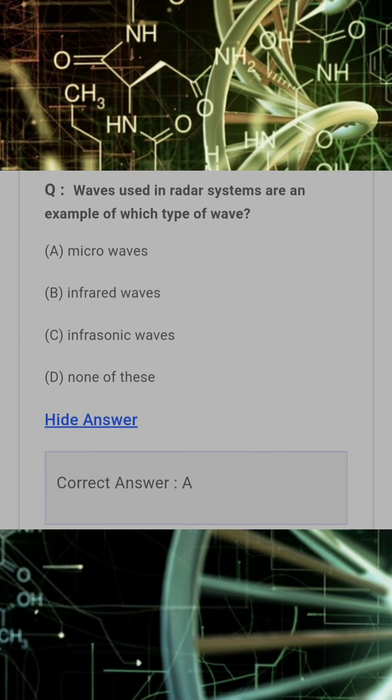Waves used in radar systems are an example of which type of waves? Answer: A. Microwaves.